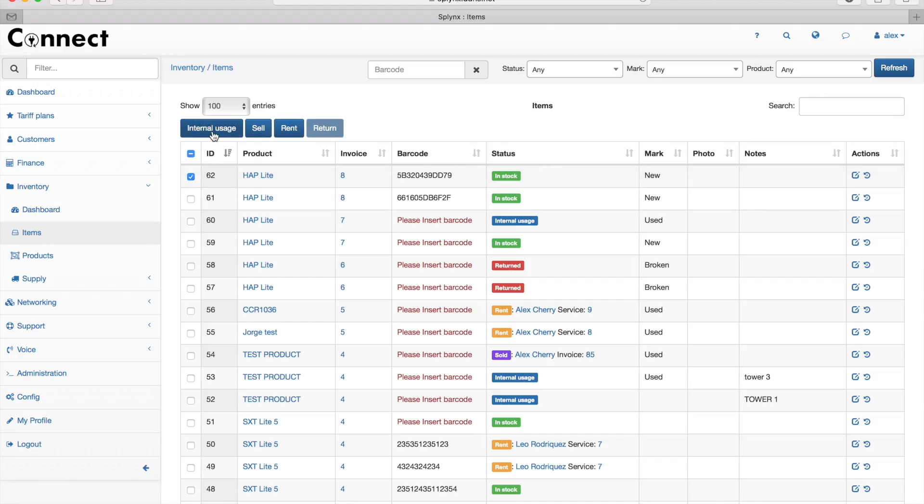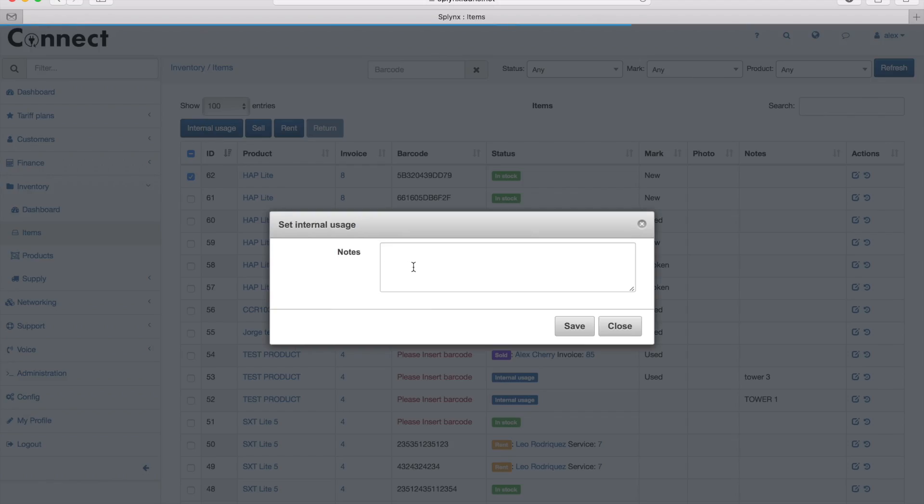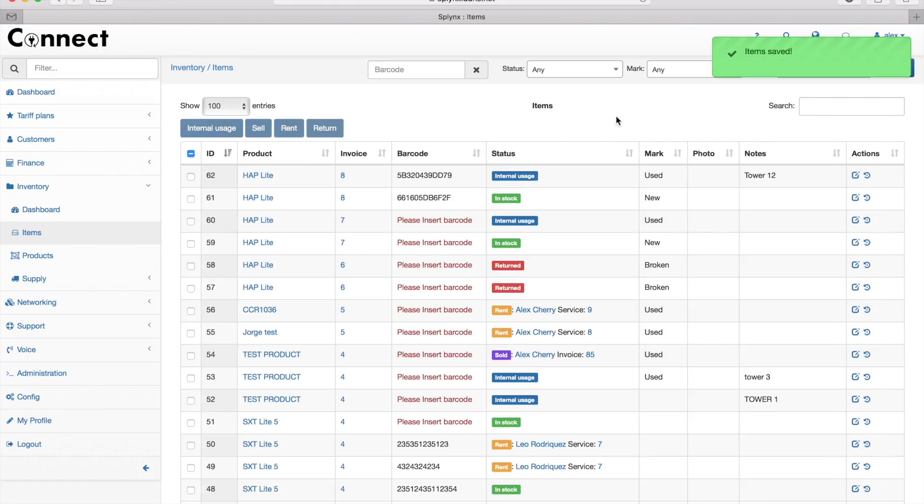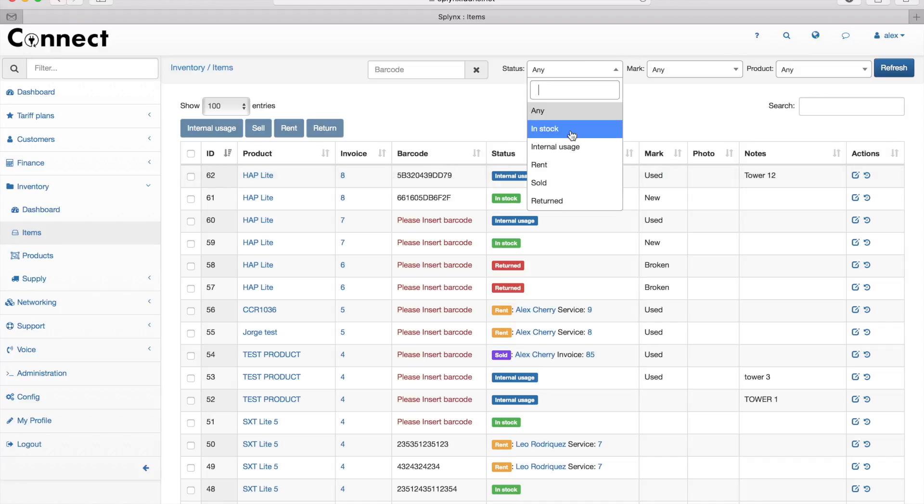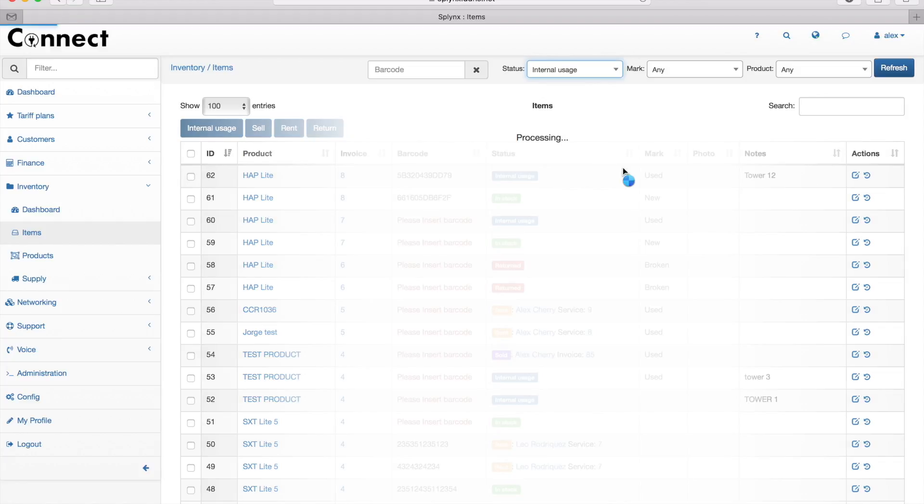I can set up and move items to three different stages. Internal usage is the first one. For example, if I put equipment on a tower or somewhere internally, I need to move it out from stock and set it to internal usage. That's what I did.